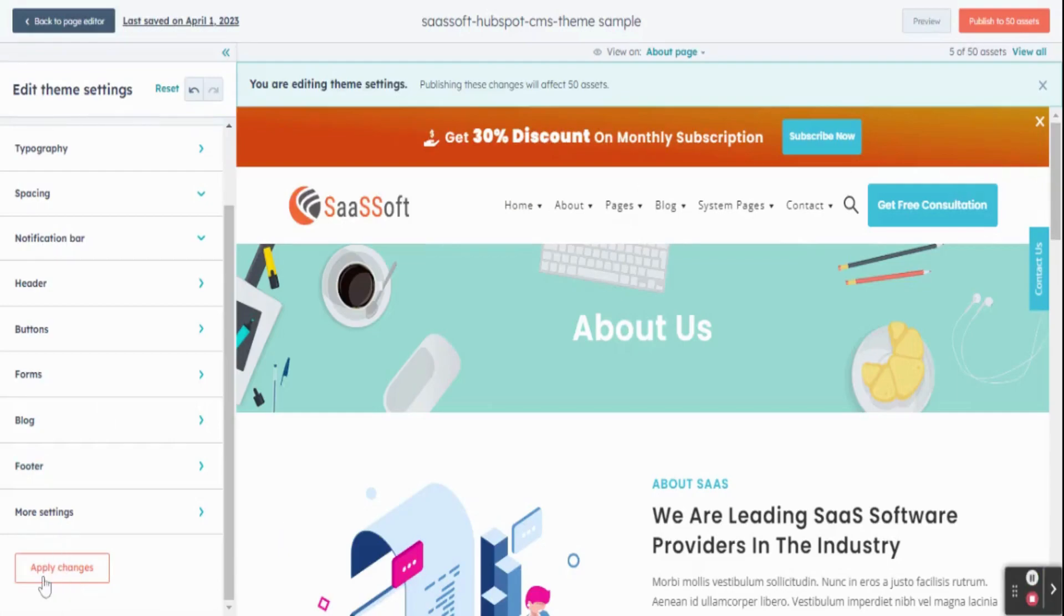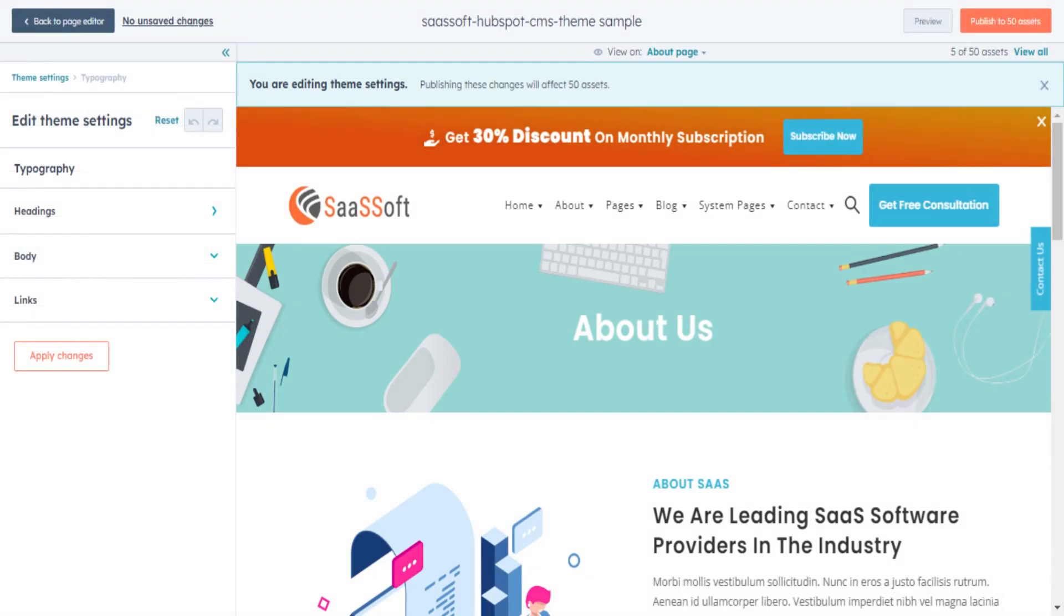Finally, at the bottom, click on the apply changes button. At the top right corner, click on publish button to publish your changes.